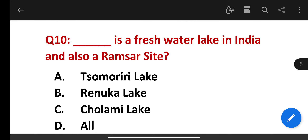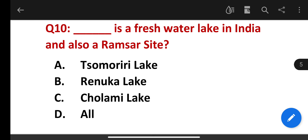Which of the following is a freshwater lake in India and also a Ramsar site? The correct answer is Renuka Lake.